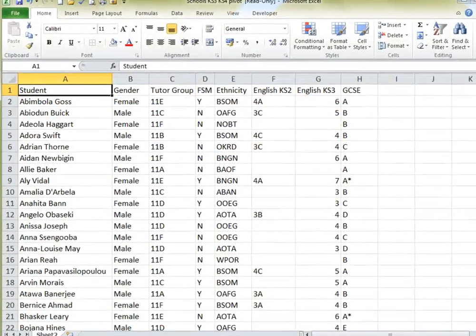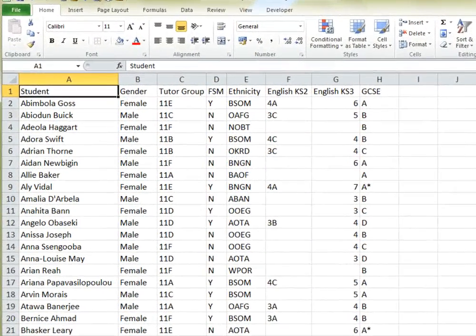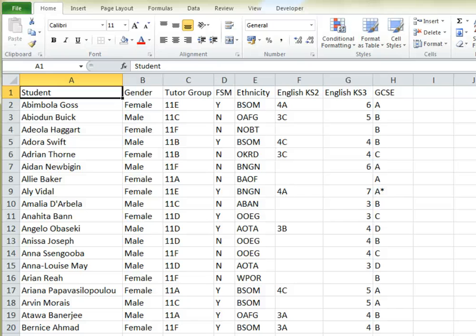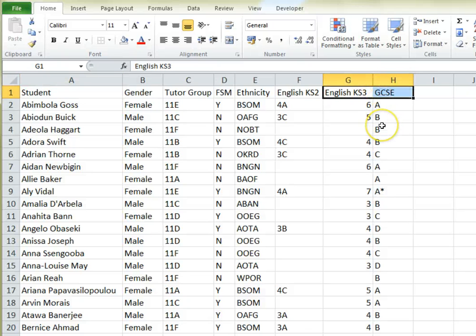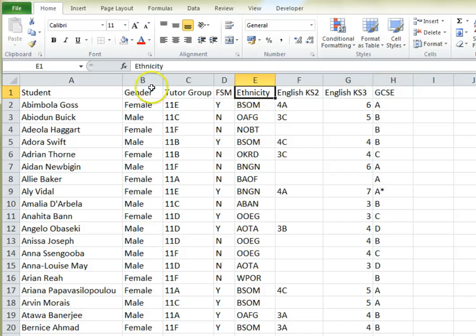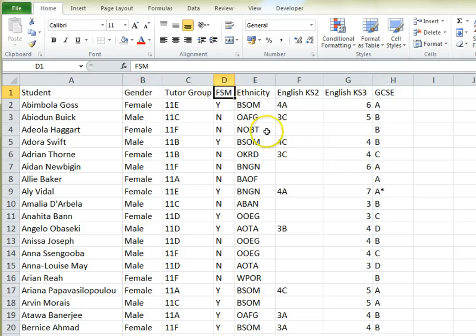Here's our raw data with fictional names. The columns that we're most interested in are these two here. But once we've created our table we'll also be able to easily compare the results with other columns such as ethnicity, gender, and whether or not the kids get free school meals.